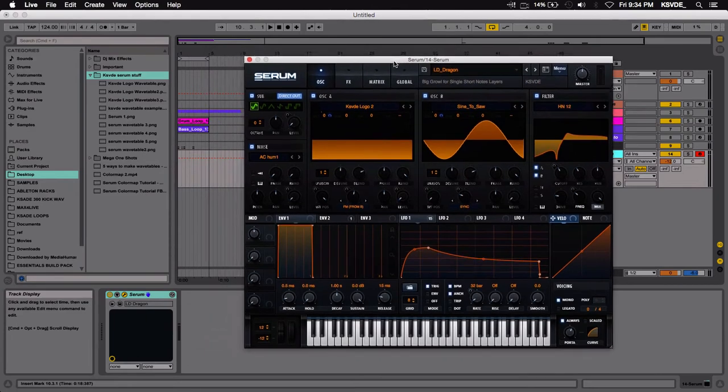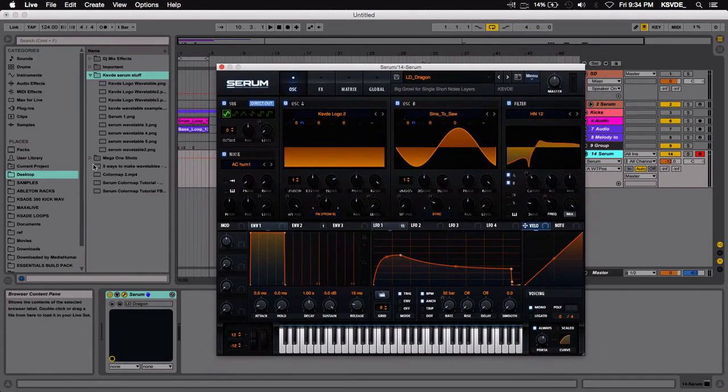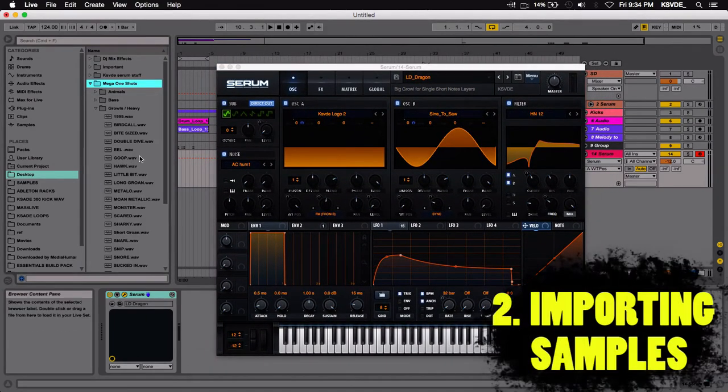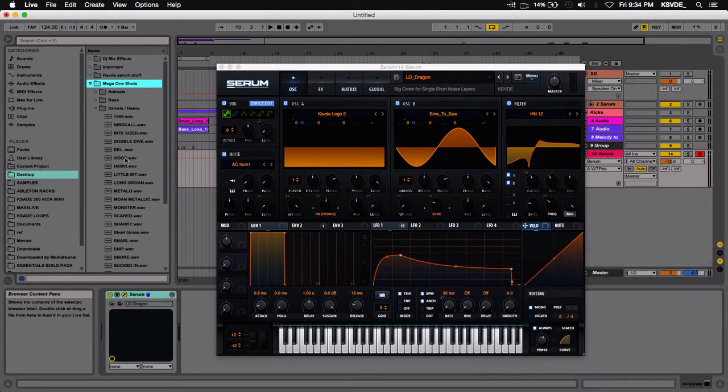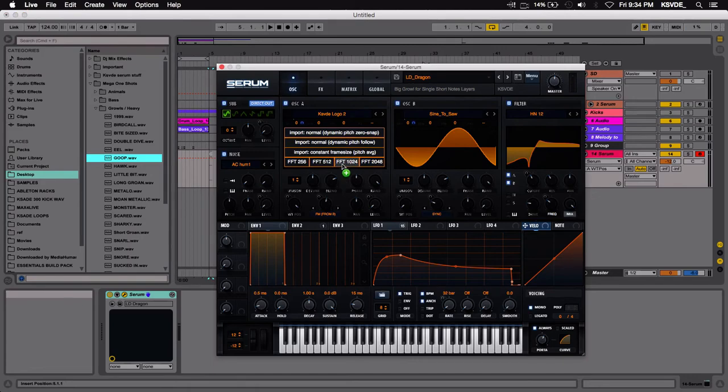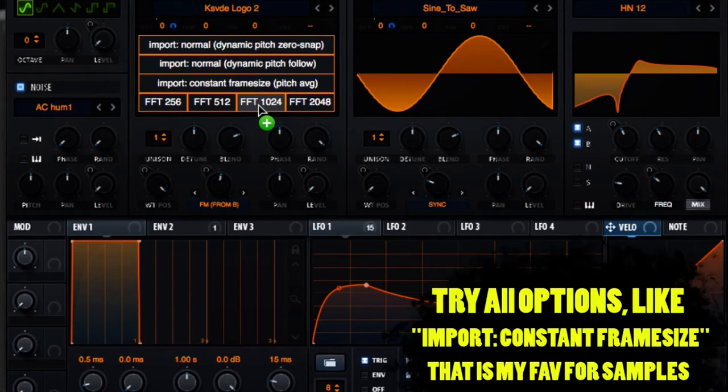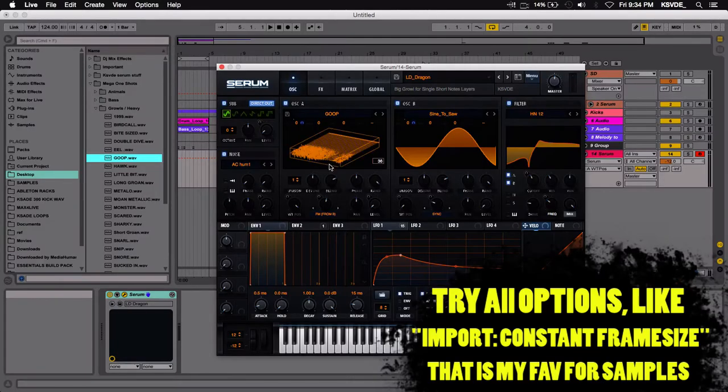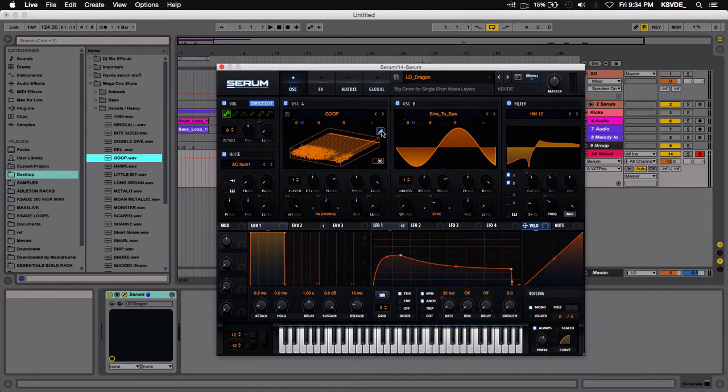Let's get into the other way, which would be importing samples. So there's a bunch of ways to import samples. One way is to just drag and drop it. I prefer using the 1024 frames. You can play around with all these other ones, but I usually when I just drag and drop, go for this. I like that amount of frames, I feel like that gets the sample I want in the way that I want it.